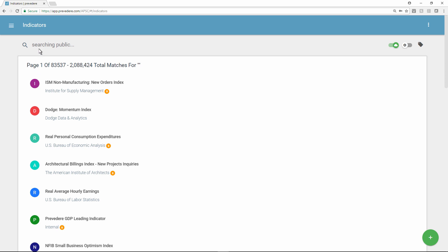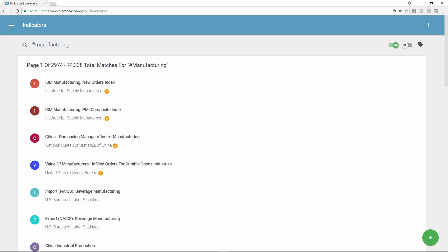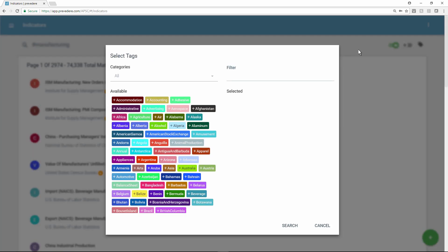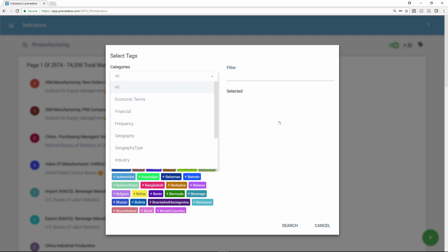By using simple search terms, data scientists, finance officers, marketing directors, and other users can gain a quick snapshot of how the industry is currently performing and how it will likely perform in the future. They can use tags to refine a search by frequency, geography, and more.